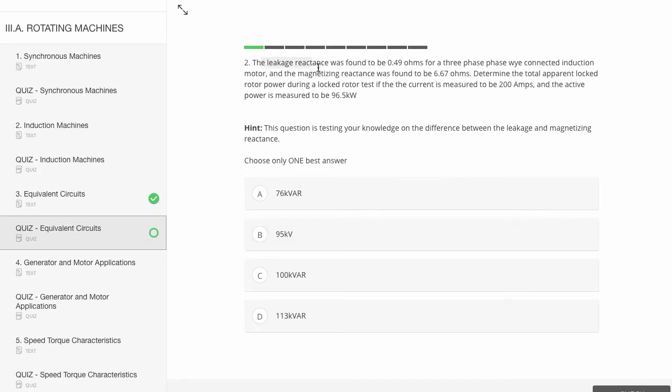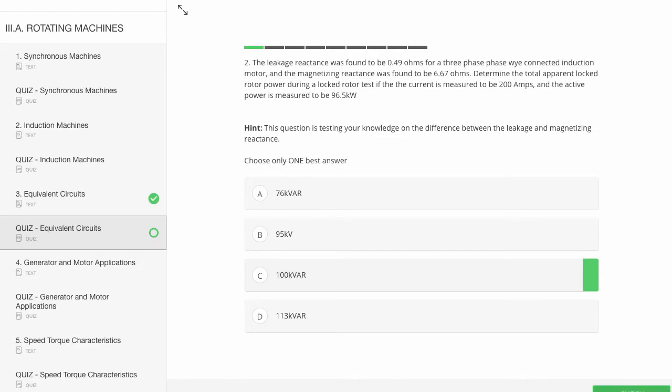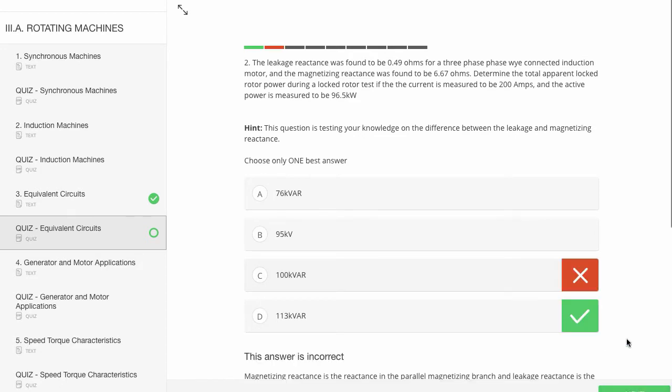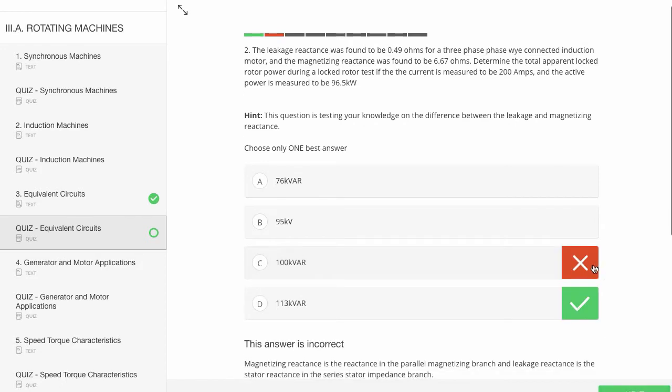Let's look at this one. This is talking about motors and linkage reactants. We'll guess 100 kvar. Hope it's wrong so we can see what happens. And there we go.